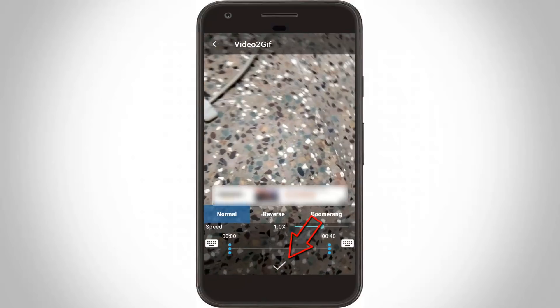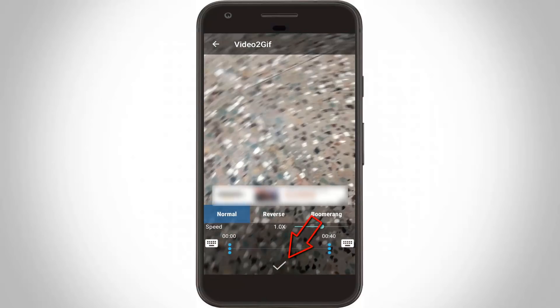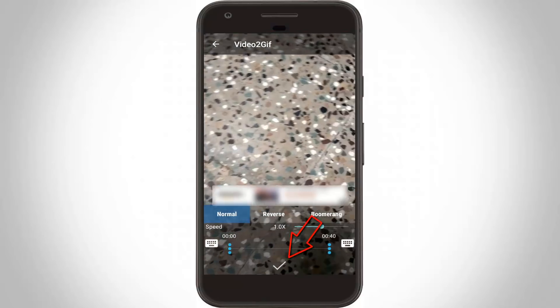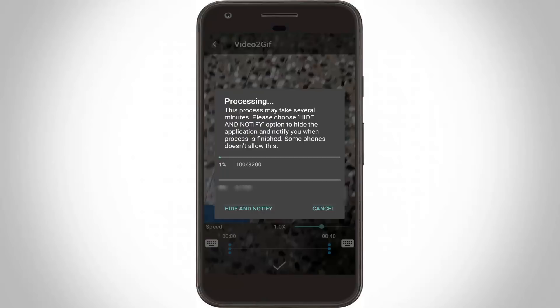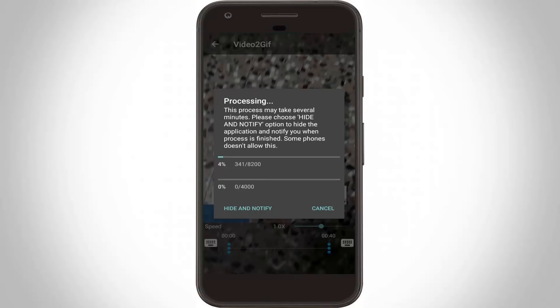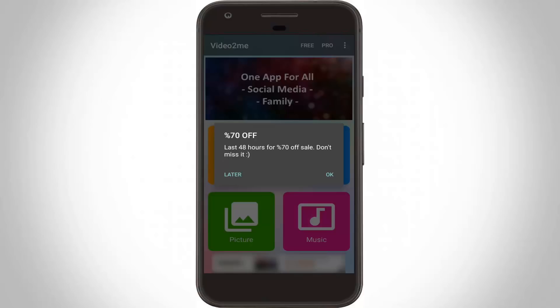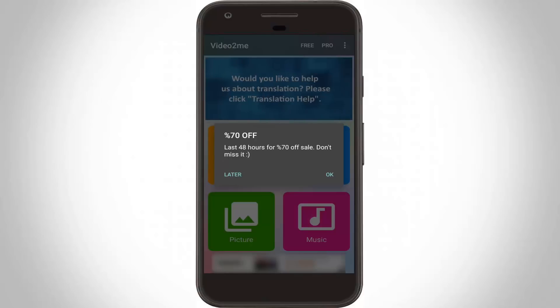Finally, click the tick option to confirm your selection. It shows processing — this takes some time, so be patient. Finally the process is completed and the file is created successfully.